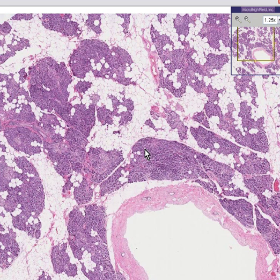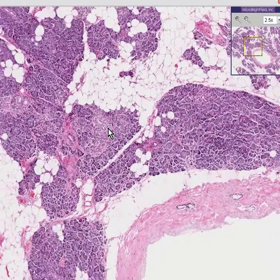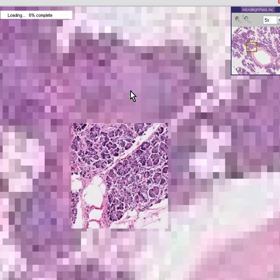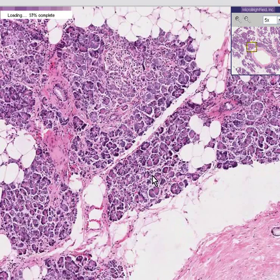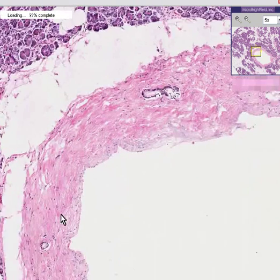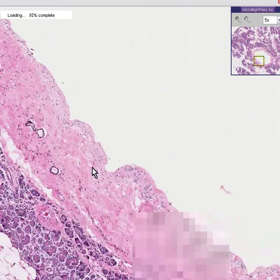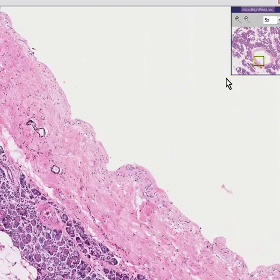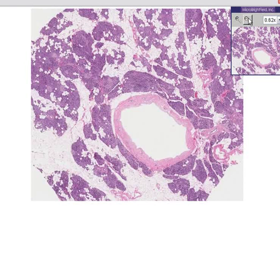Notice that the pancreas lobules and acini look pretty good. Notice that the islets look pretty good. Notice that we have a main pancreatic duct here which looks pretty good. The only abnormality in this pancreas is that half of it is fat. Thank you very much.